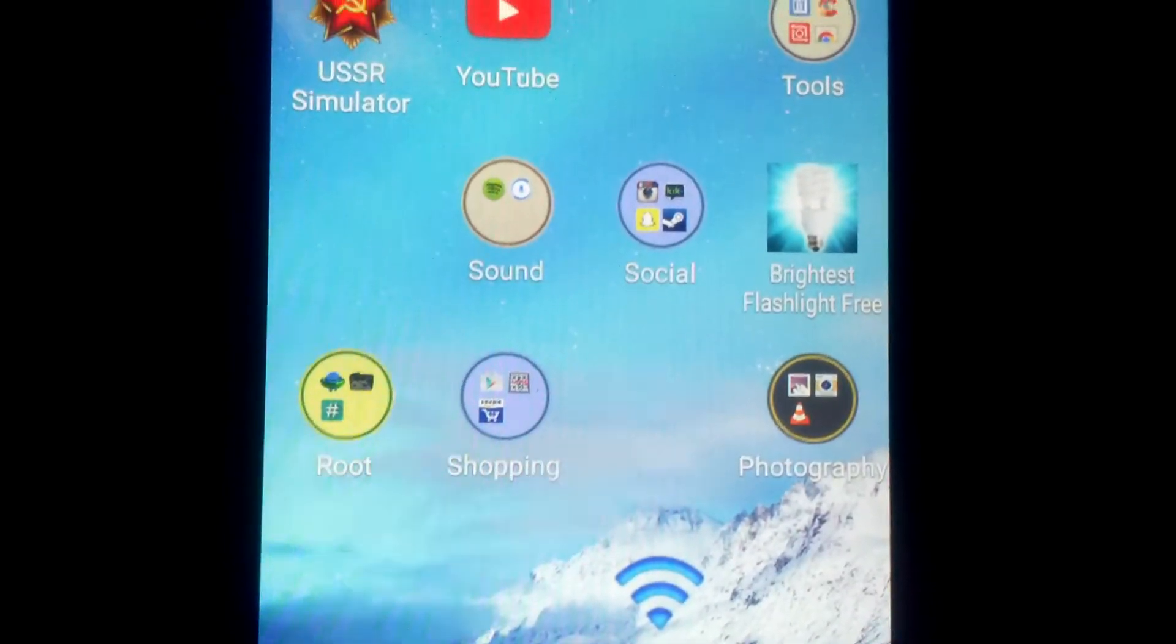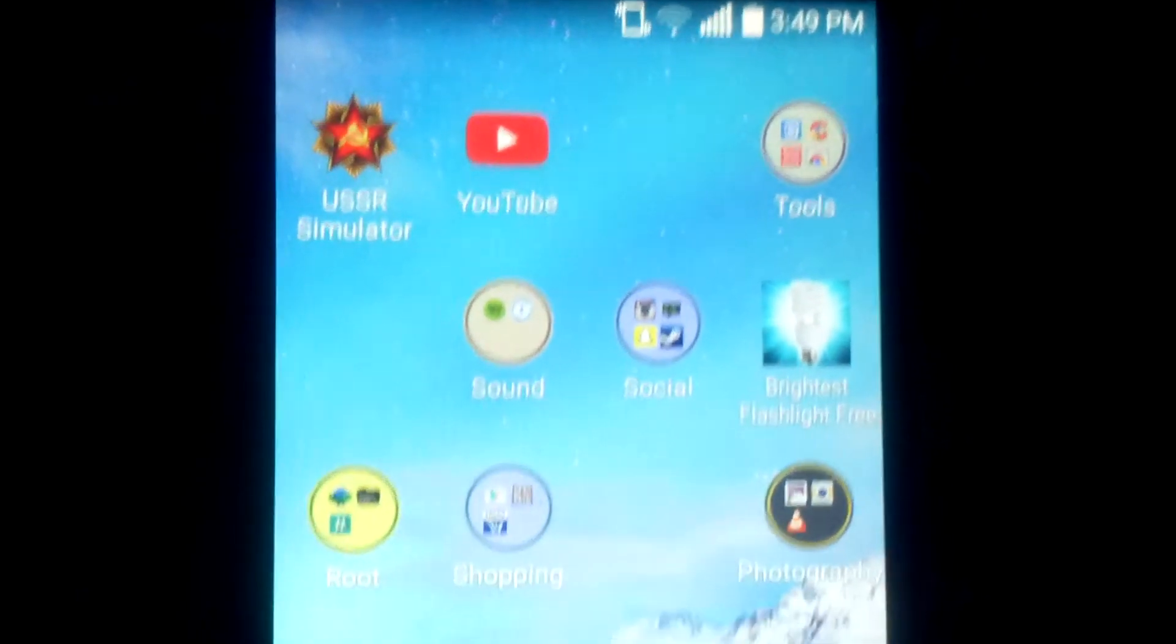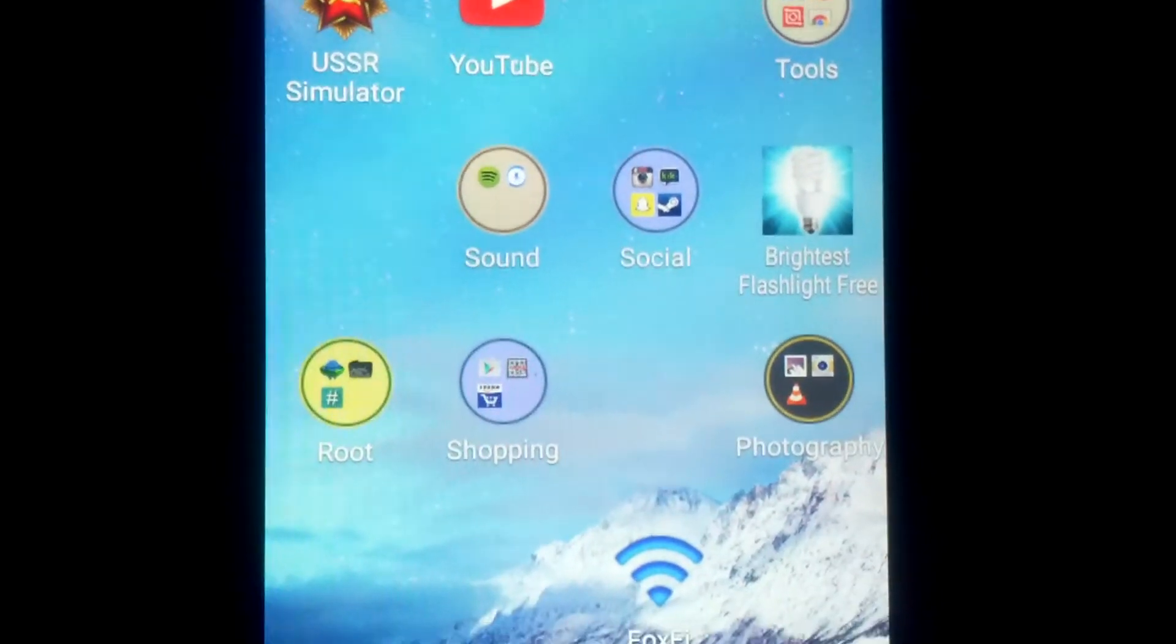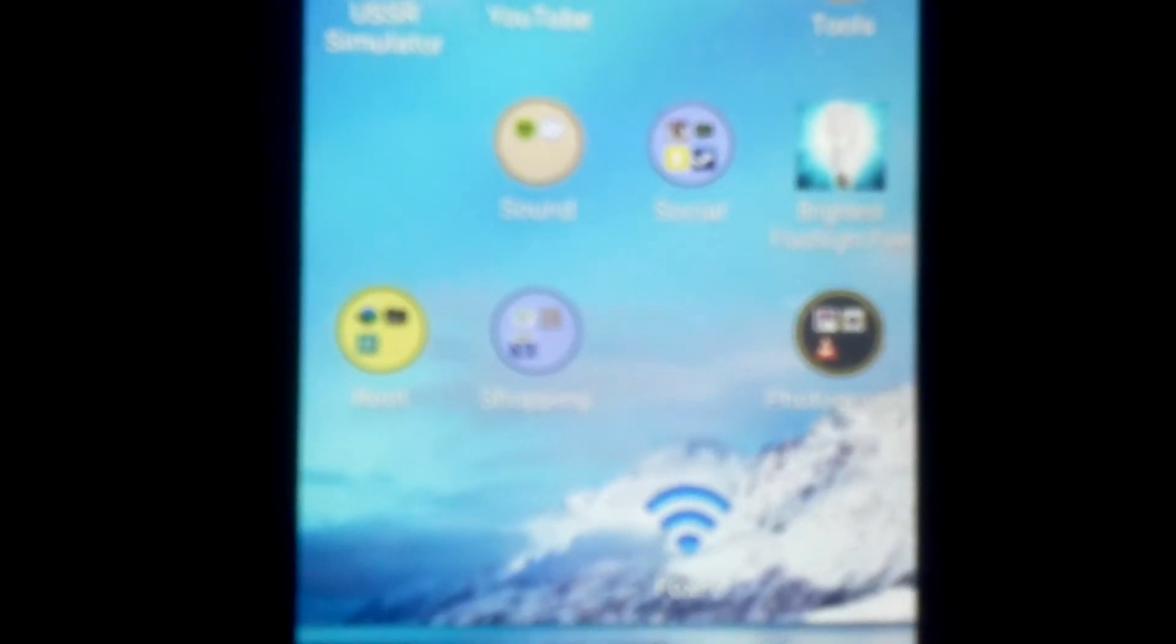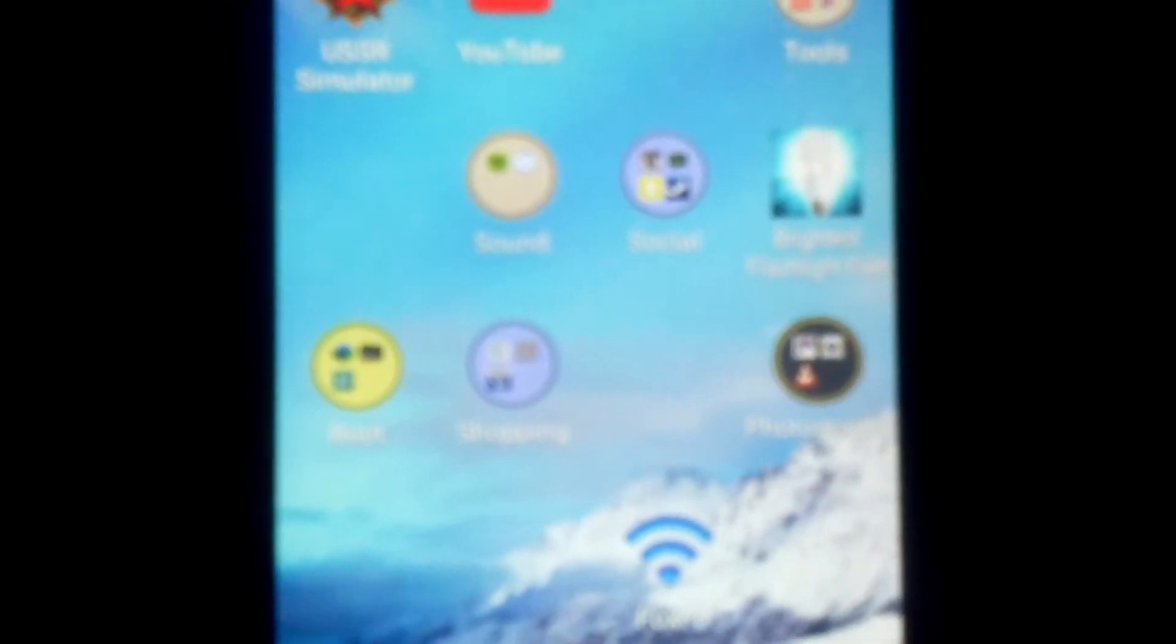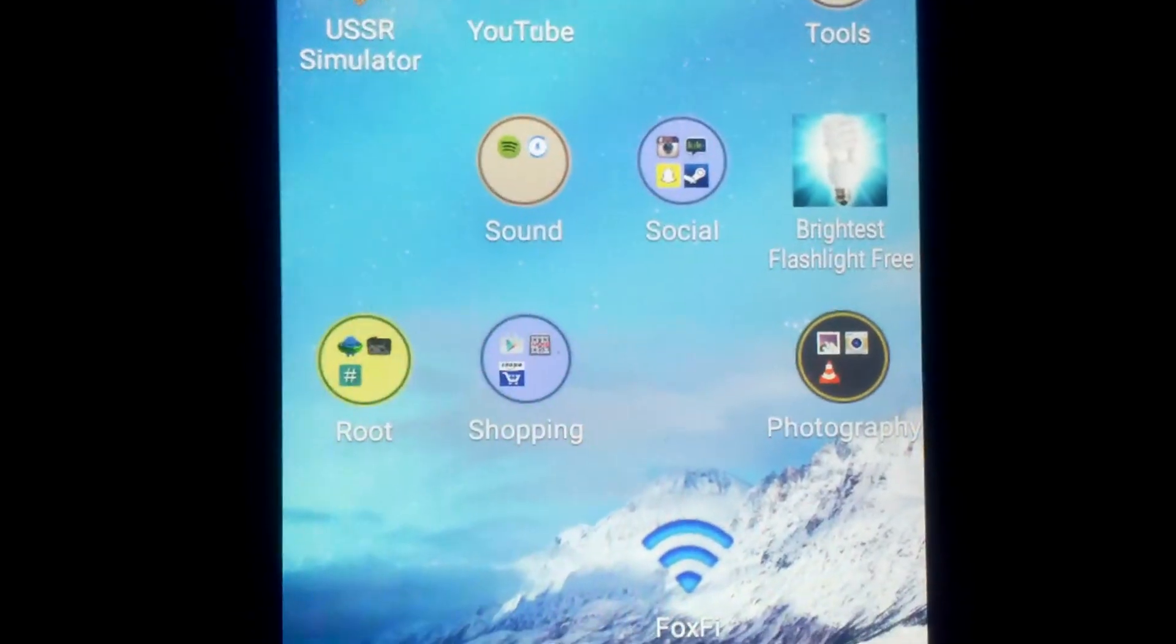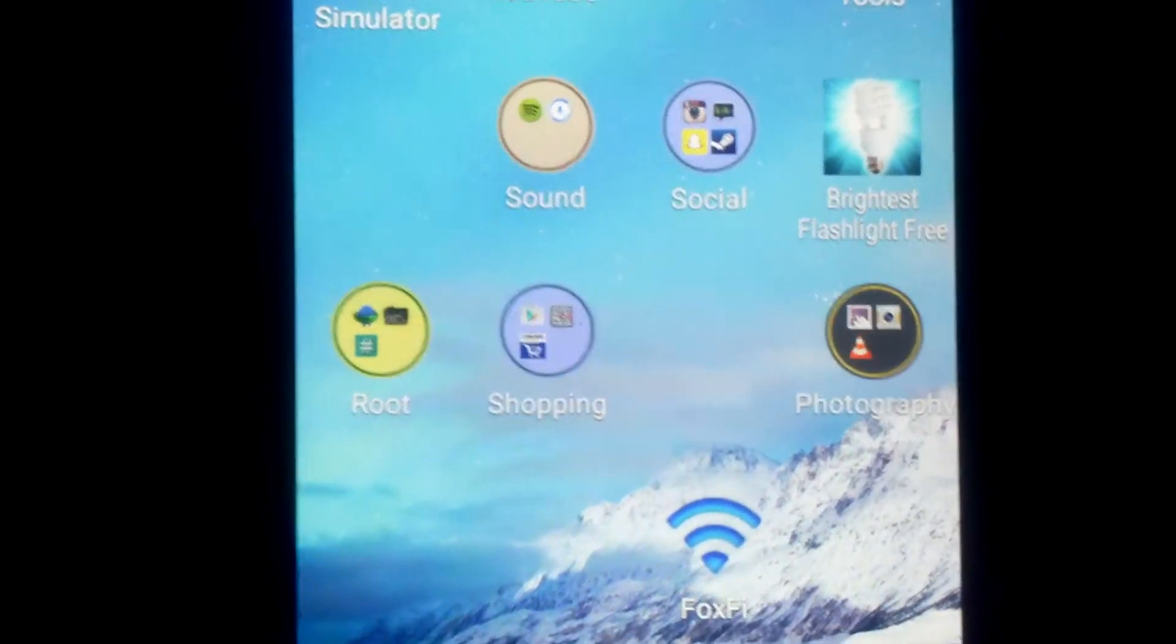So right here we are running lollipop, and basically what we're going to do first is we're going to need to root it. Now I already have it rooted, I'm going to link you a thread in XDA forums where you can find out how to root it. It's a one-click toolkit root thing, and it worked for me so far, so it's working pretty fine.